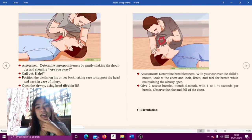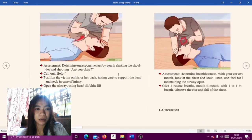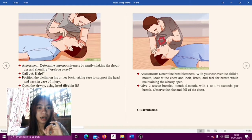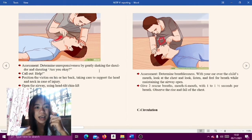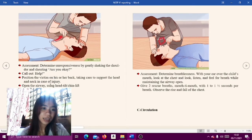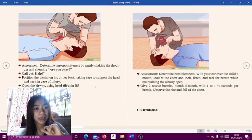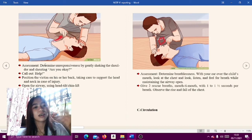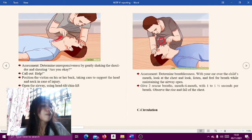Airway: First, assess — determine responsiveness by gently shaking the shoulder and asking 'Are you okay?' Call out for help. Position the victim on his or her back, taking care to support the head and neck in case of injury. Open the airway using head tilt or chin lift as the illustration shows.